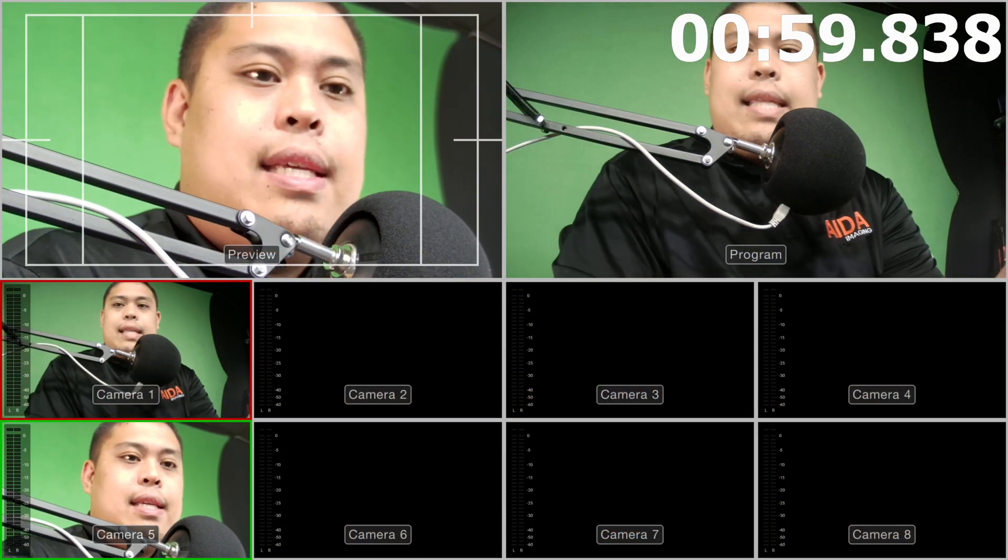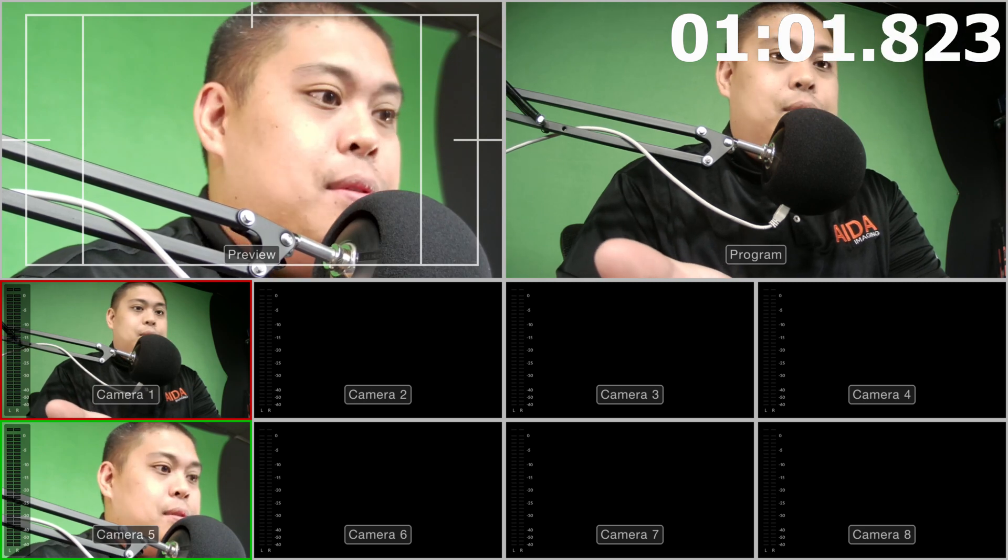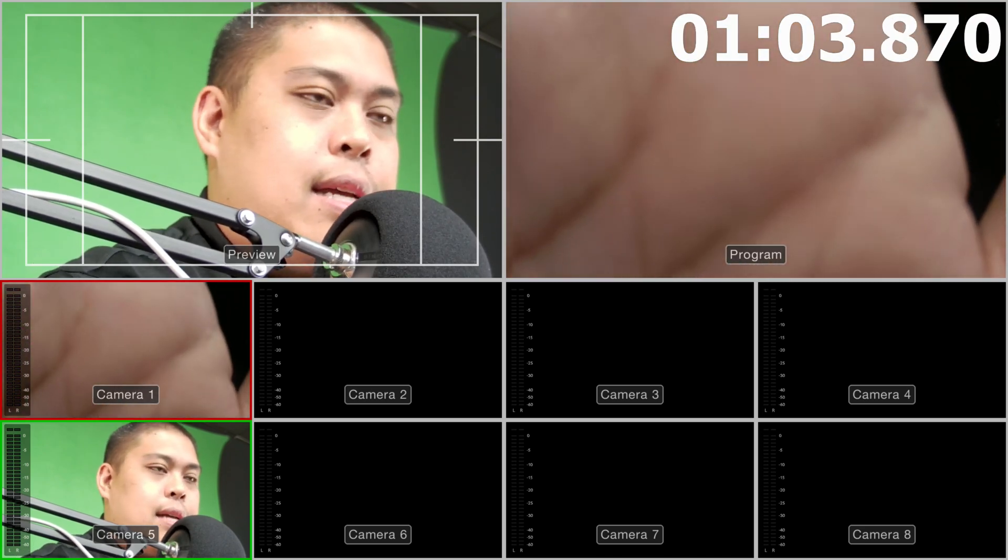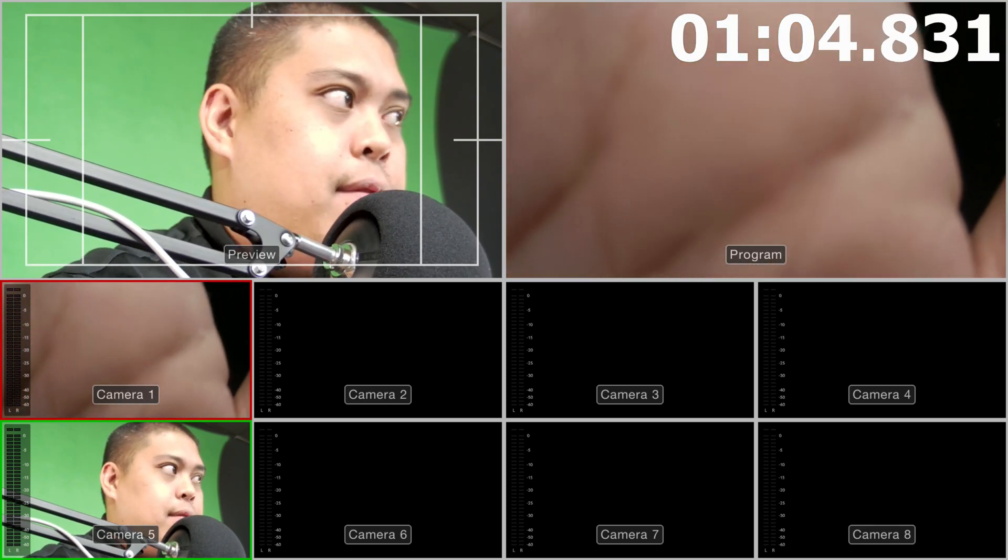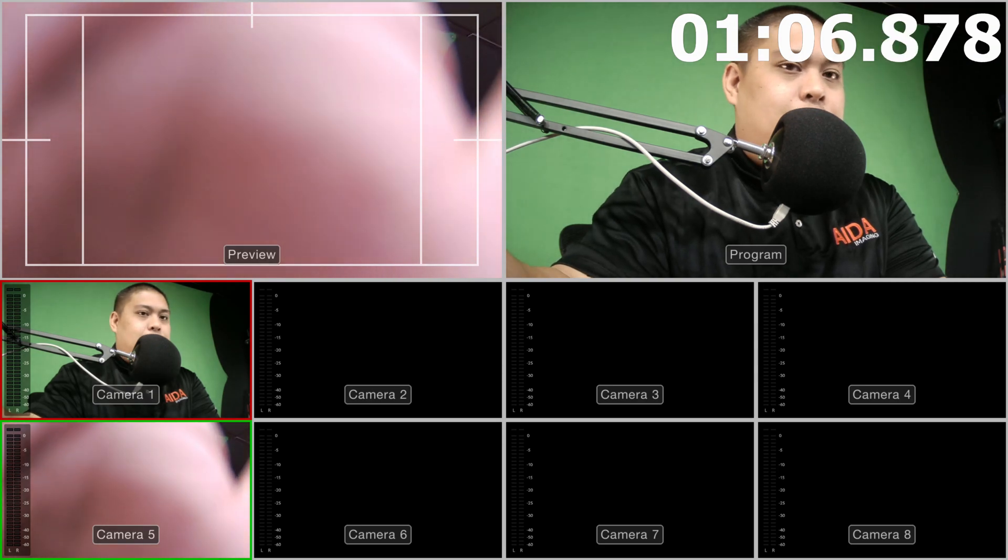And voila! Just like that, we're going to have our two cameras working on our ATEM switch here. I have our HD100A right in front of me, and then I have our PTZ camera right here.